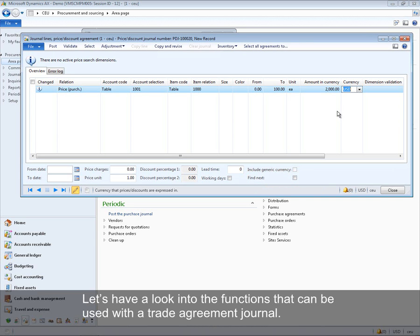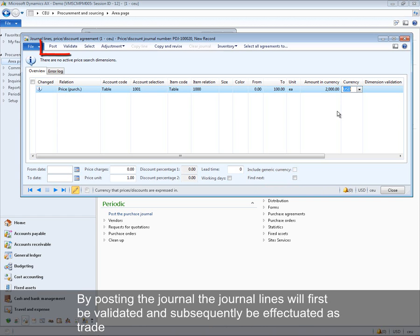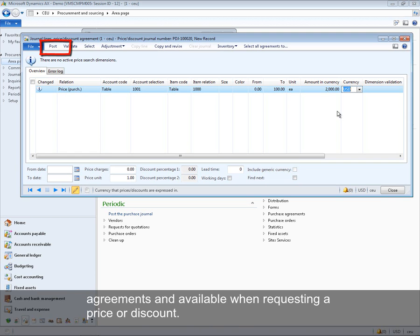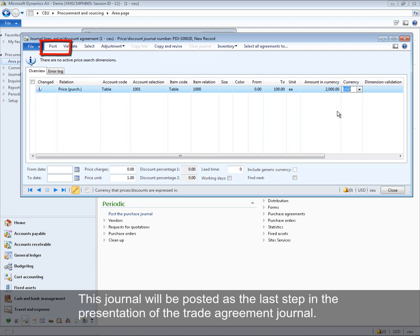By posting the journal, the journal lines will first be validated and subsequently be effectuated as trade agreements, becoming available when requesting a price or discount. This journal will be posted as the last step in the presentation of the trade agreement journal.